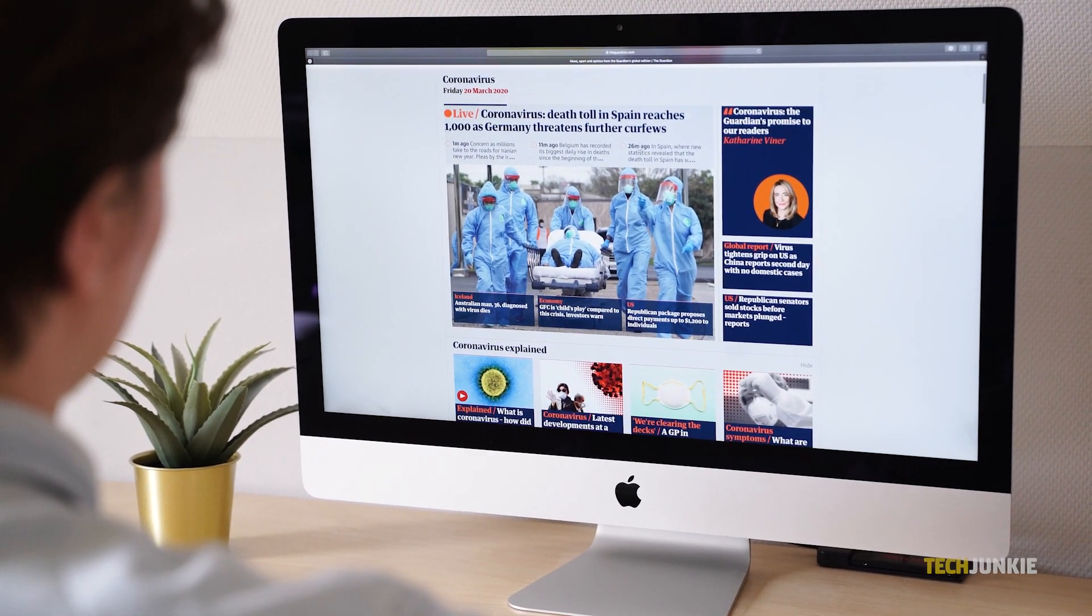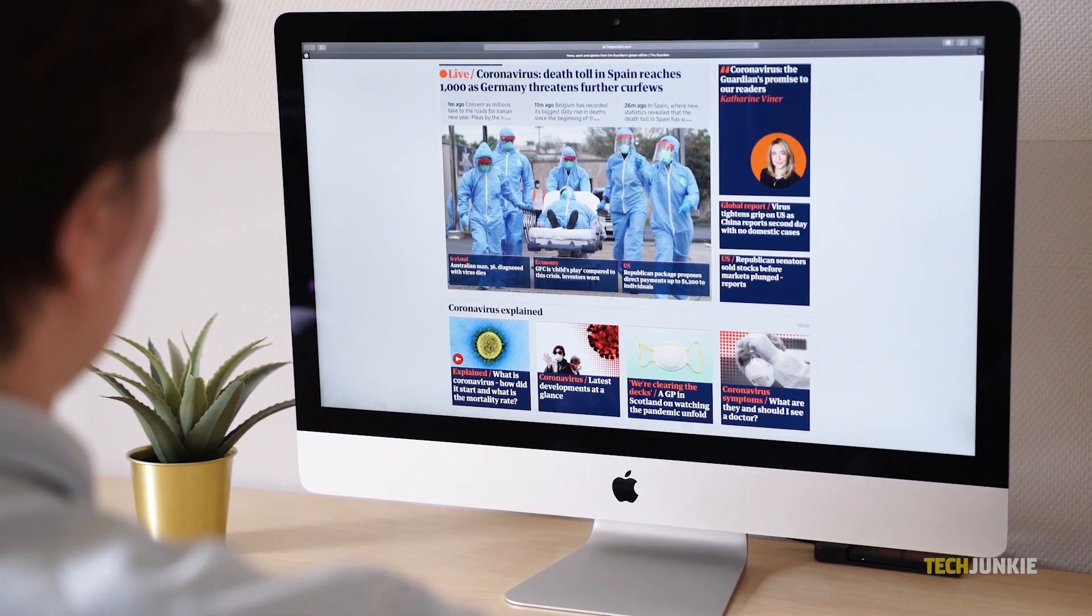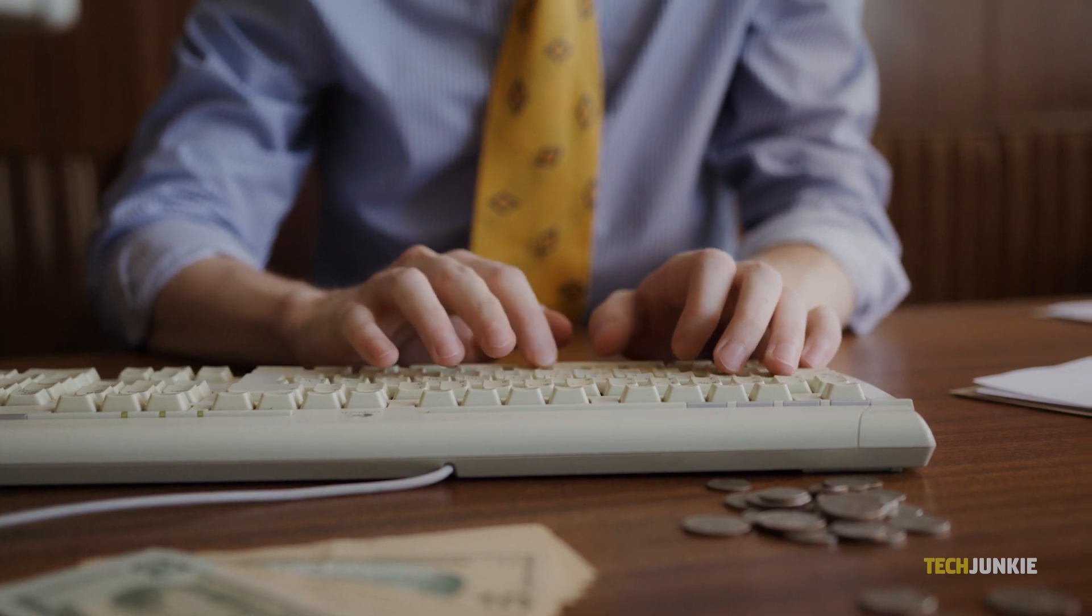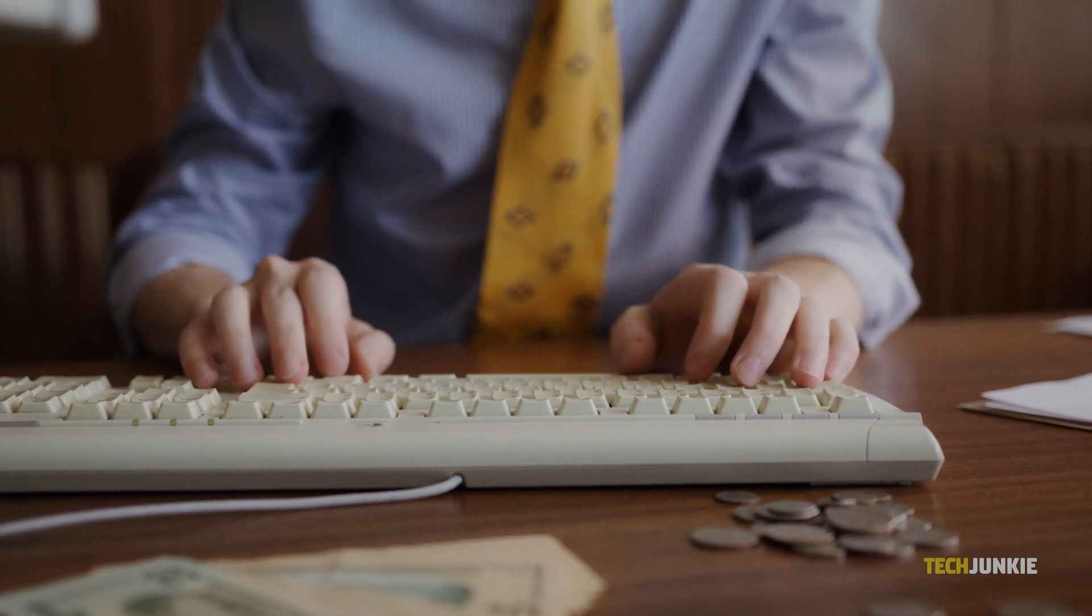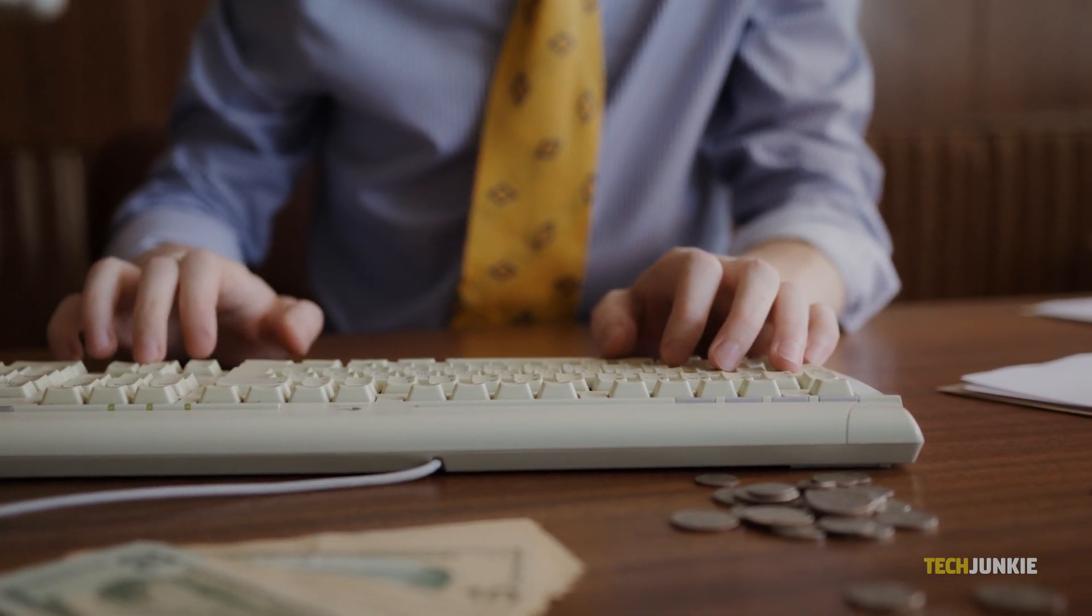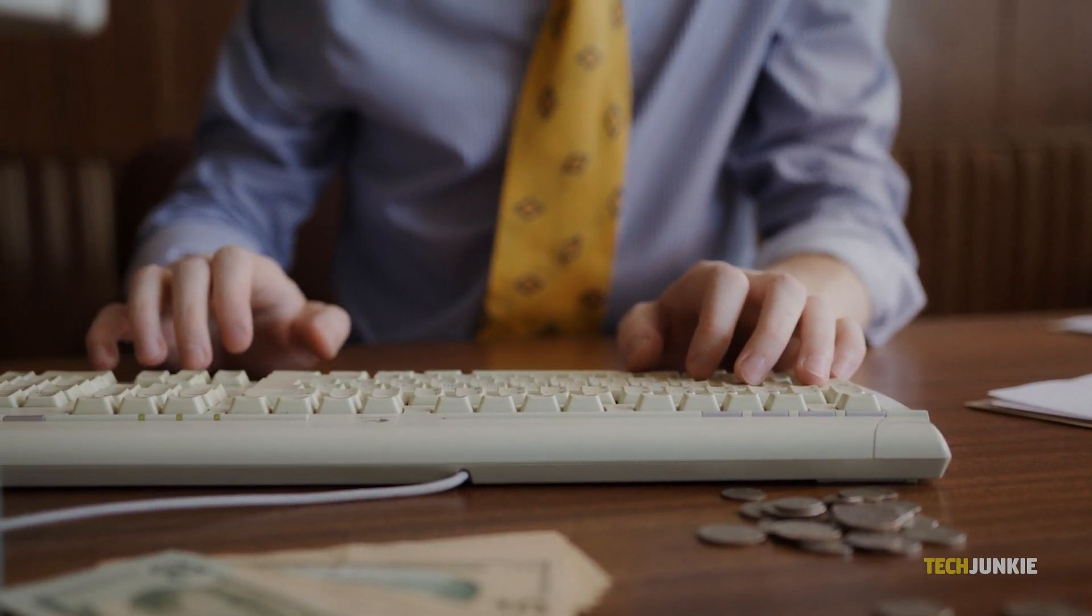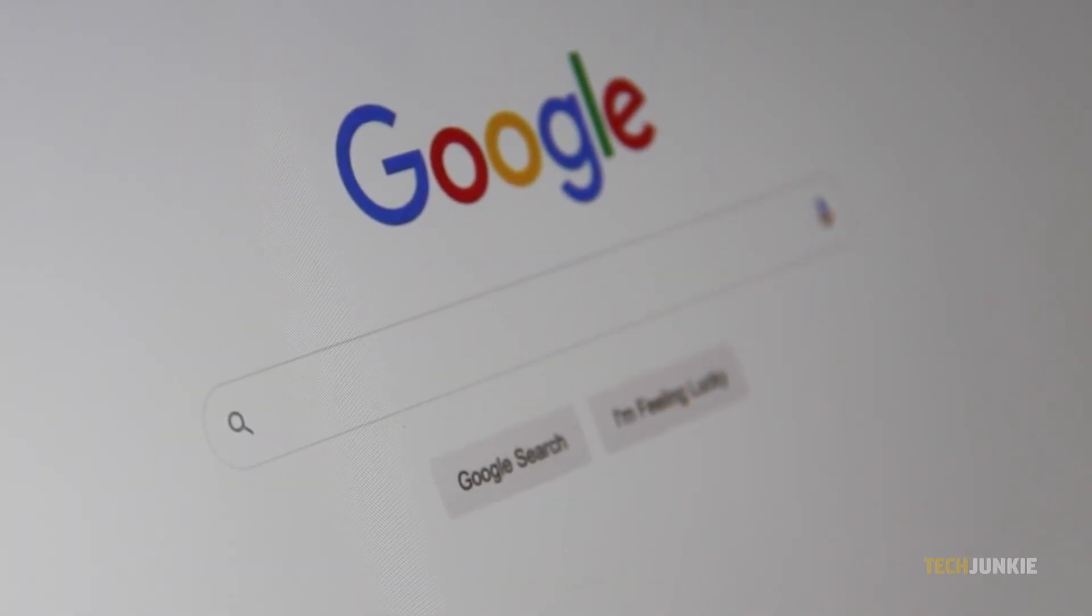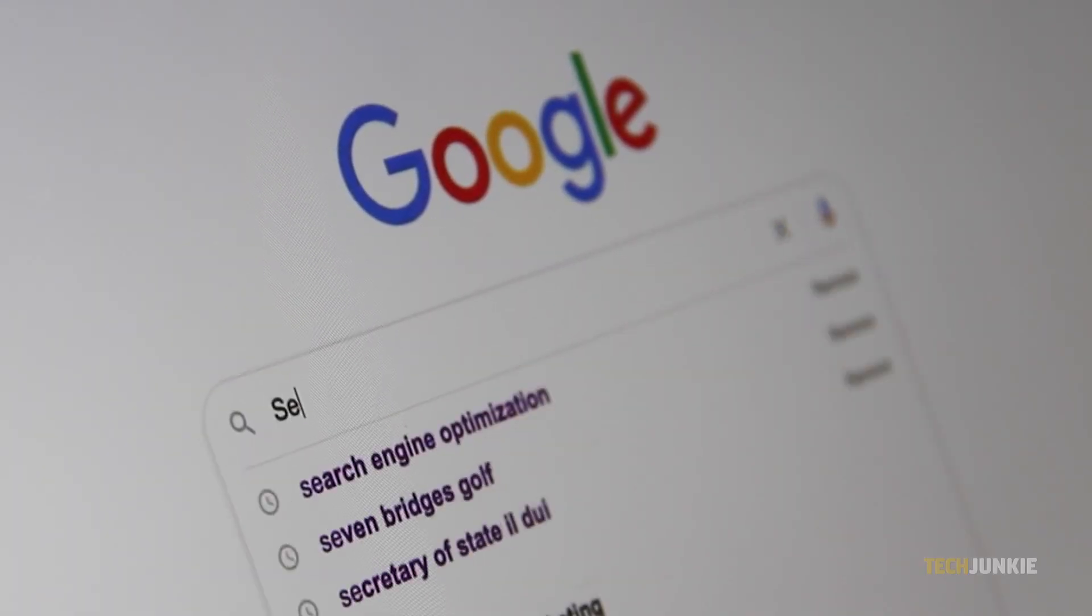If you want to minimize the data you leave behind on your browser, browsing in Chrome's incognito mode is a quick and easy way to do so. Here's a nifty trick to launch Chrome into incognito mode from the get-go.